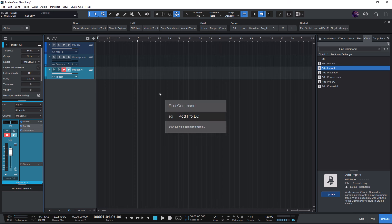If there are multiple macros that contain the words Mai Tai or EQ, then you need to use the arrow keys to find the one you want. But because Studio One is smart enough to prefer the commands that you have recently used, it will probably show it as the first search result next time.